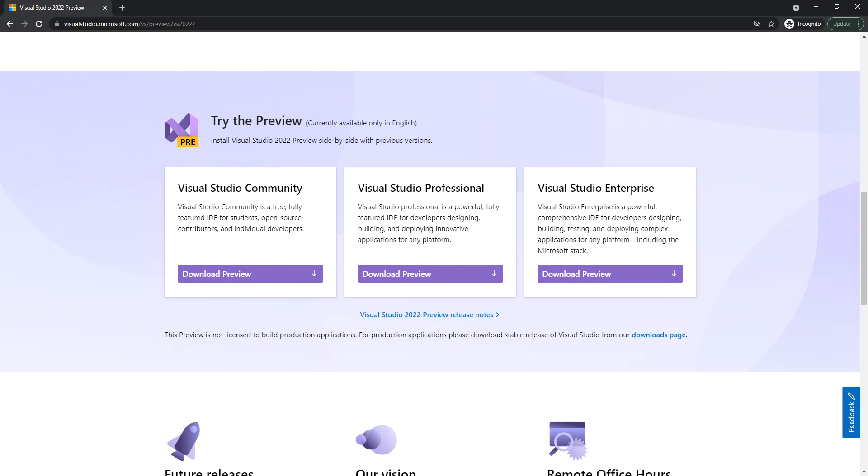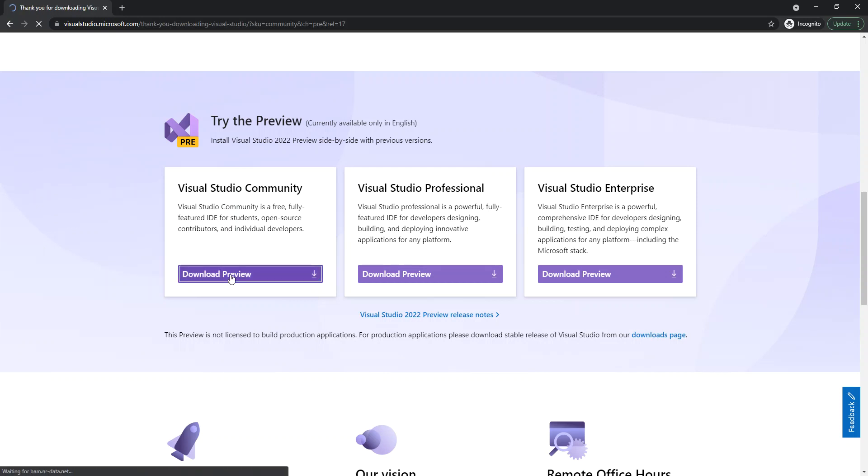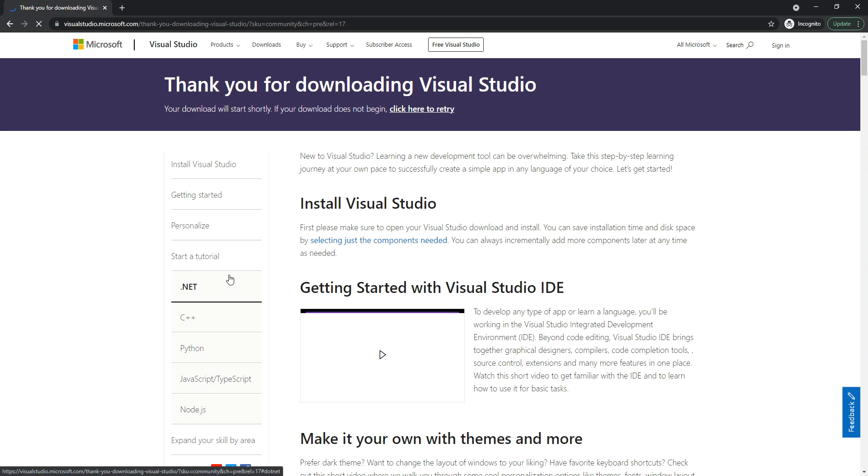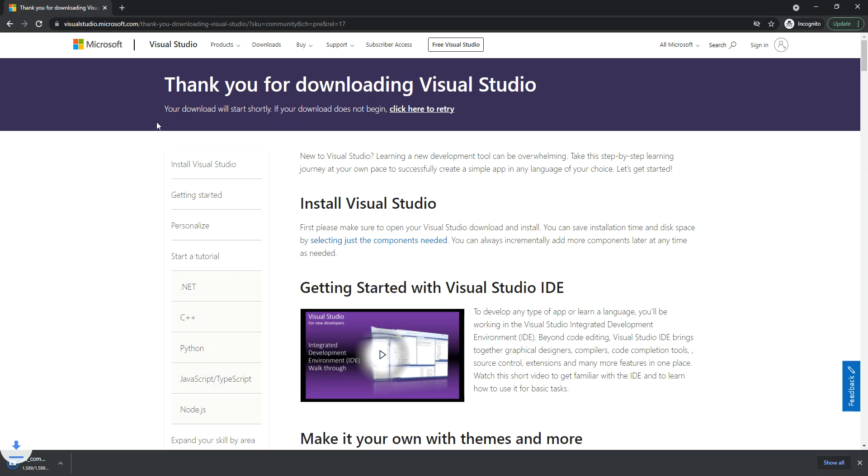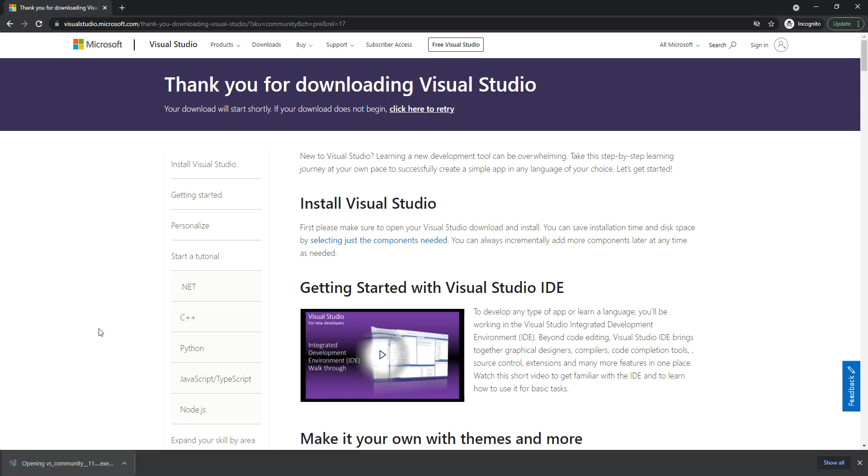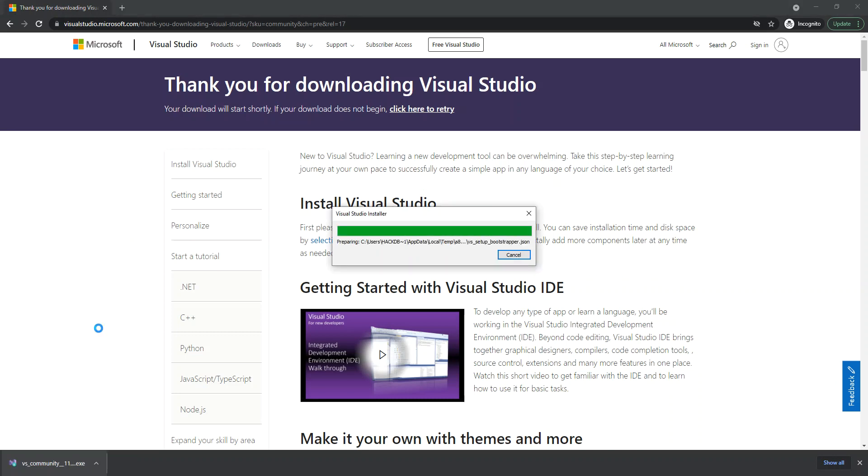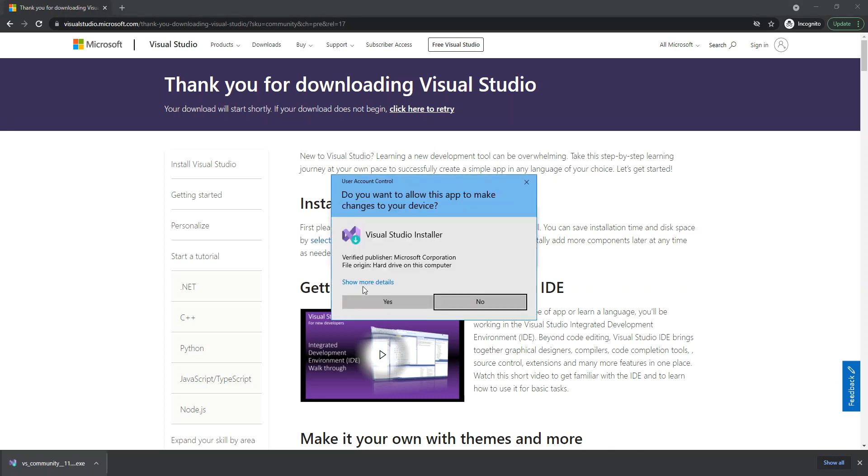Here we can download the community version, the professional version, or the enterprise version. For this video's sake, we're just going to select the community version. We click on it, and this is the page we're taken to. The download should start, so now we can click on the executable.